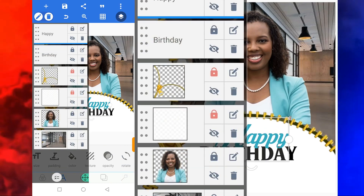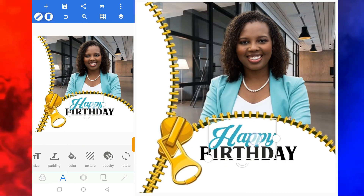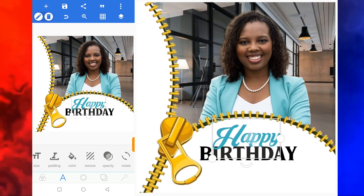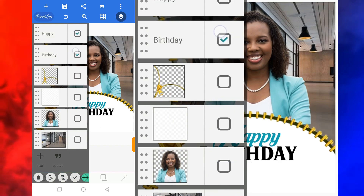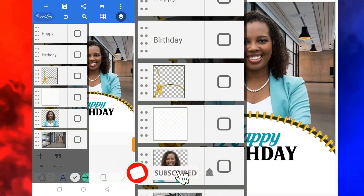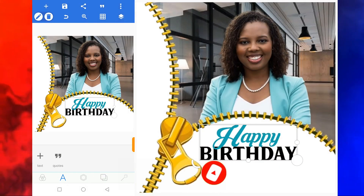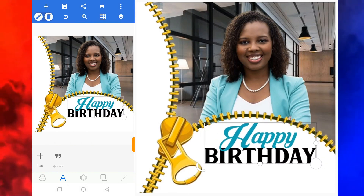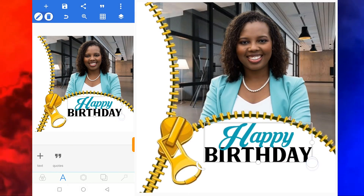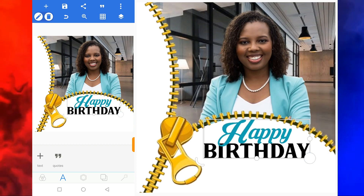This is nice, this is perfect. So what we do now is let's merge the two — click on merge. Let me extend it. This is good, this is perfect.